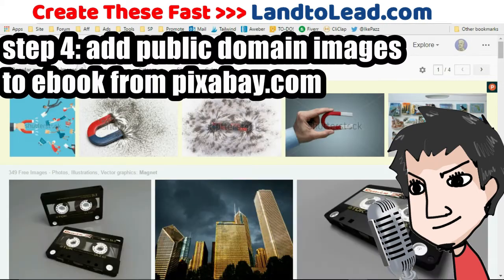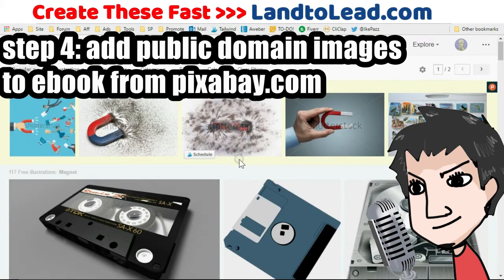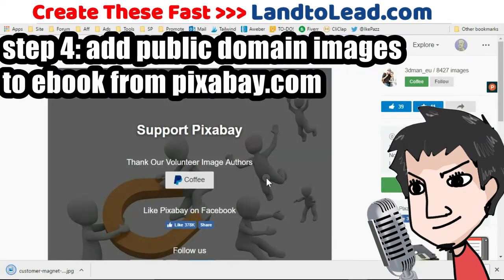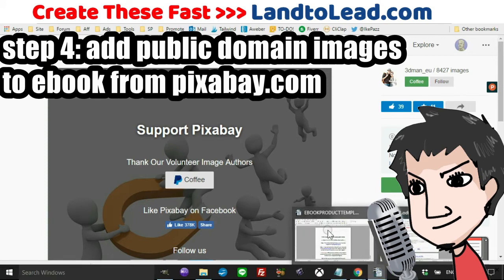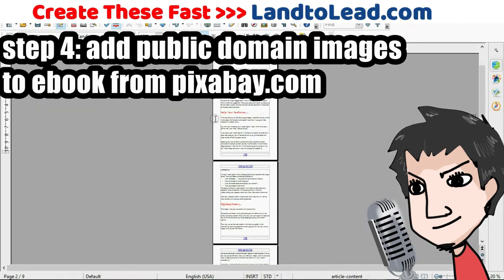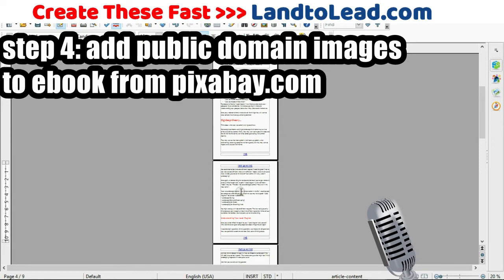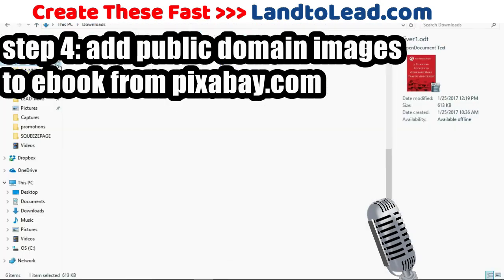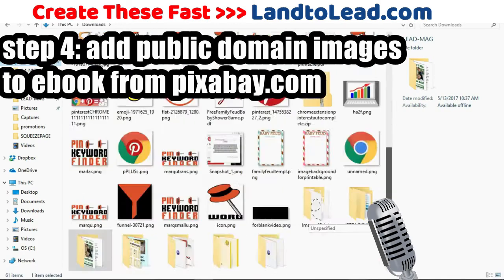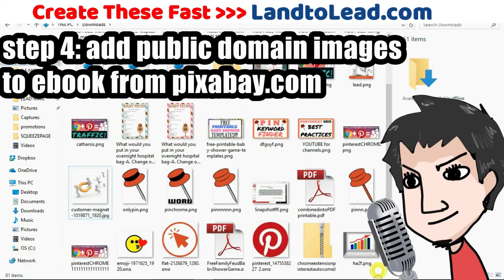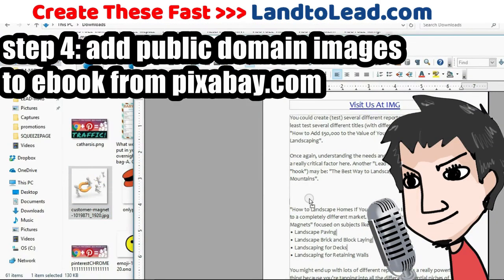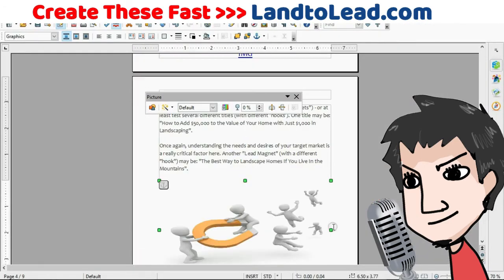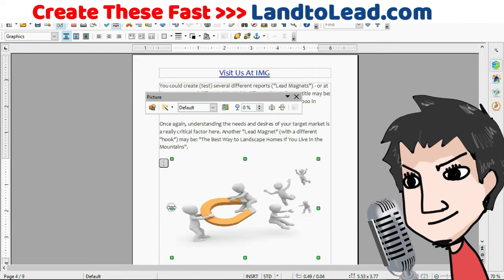You want to add images to your lead magnet. Go to Pixabay.com, download the images you want, and then on your computer drag and drop them onto the lead magnet template. Just look for the image on your computer and when you find it, drag it over onto the template.